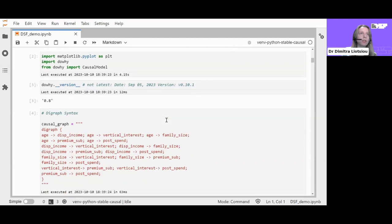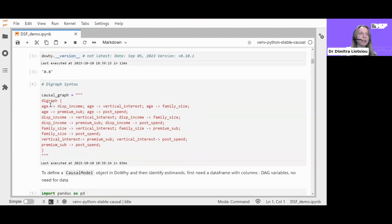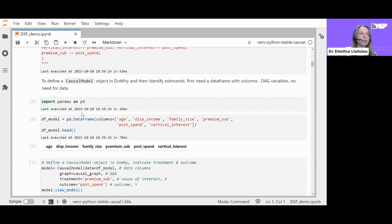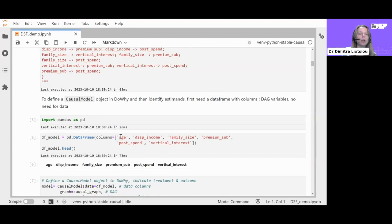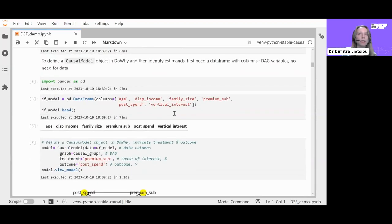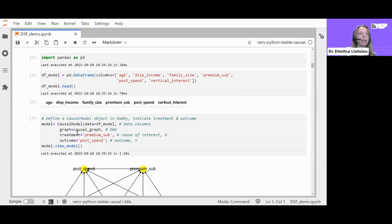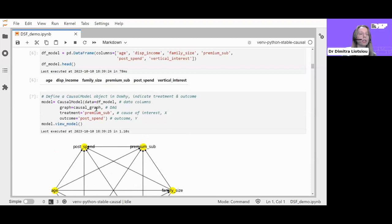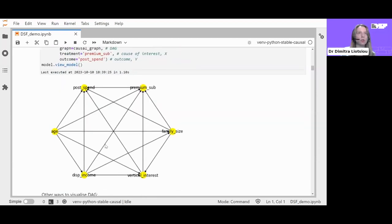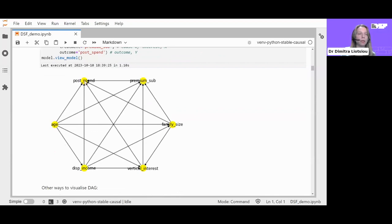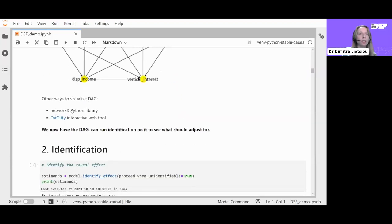In DoWhy, you represent your causal diagram using DiGraph syntax, listing all arrows from one variable to another for all causes. I'm using DoWhy version 0.8; the latest version was released last month. You also create a DataFrame object with column names for each variable in your DAG — it doesn't need to contain data yet. Then you pass the DataFrame and causal graph into a causal model object, specifying the treatment and outcome. You can then view the model and get a nice visualization showing the cause of interest and its relationship to spend.